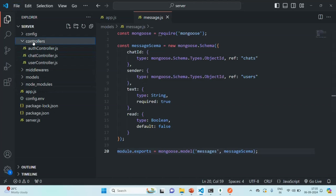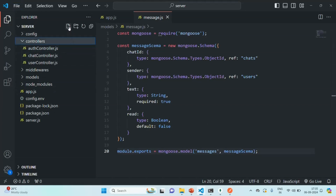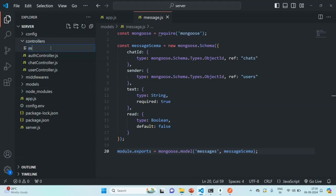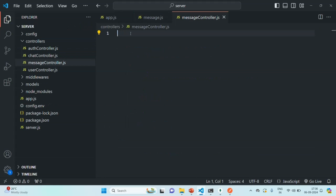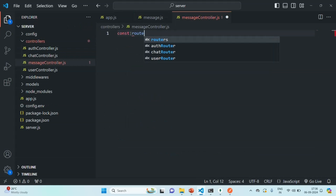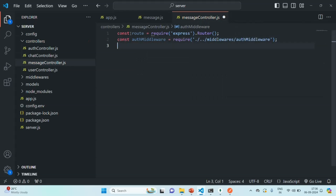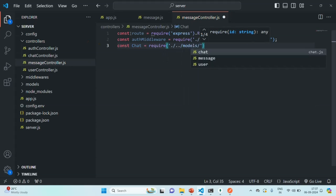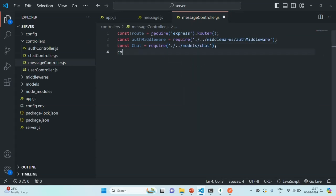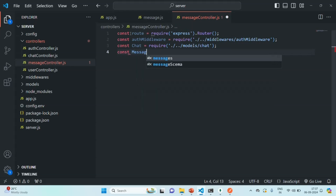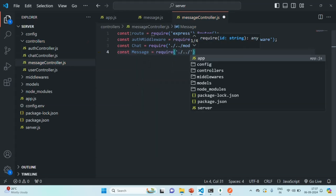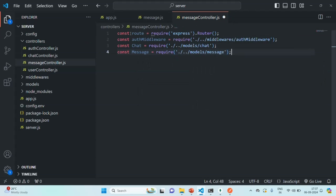Let's go to the controllers folder and create a new controller — I'm going to call it message controller. In there, we are going to write some import statements. First, we want to import router. Then we are also going to import the auth middleware. We are going to import the chat model and we are also going to import the messages model. So these are the imports we need.